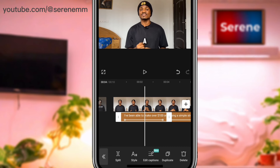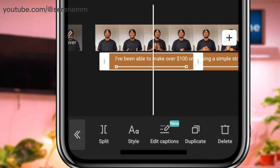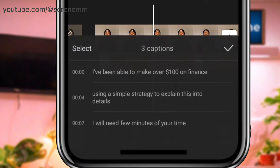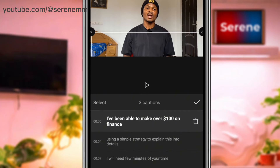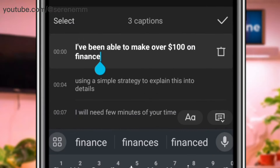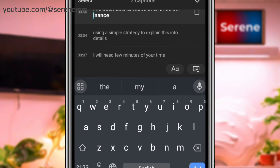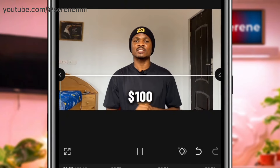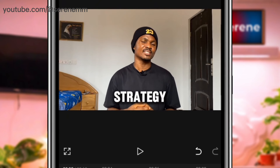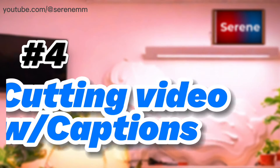If you want to do some editing, tap on 'edit captions' and you'll see everything listed there to edit. For example, CapCut wrote 'finance' instead of 'Binance', so just tap on it and correct it to 'Binance'. That's it — the necessary adjustment has been made.